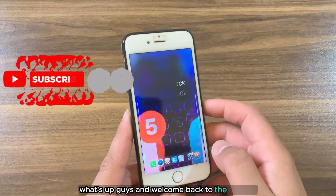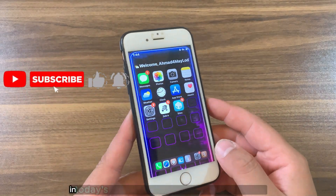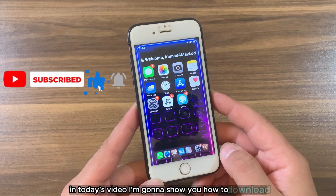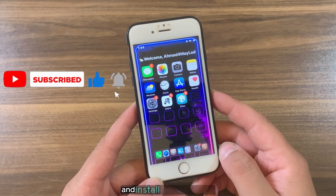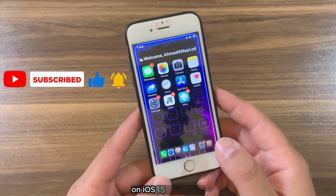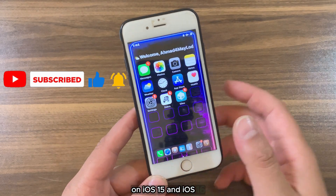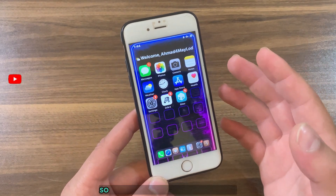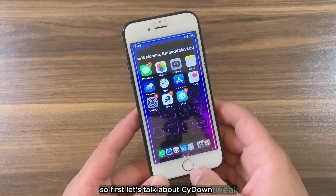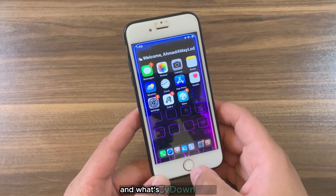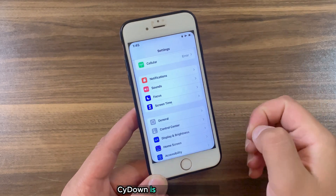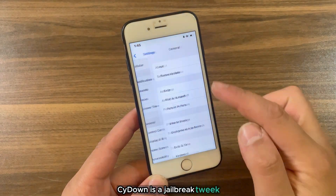What's up guys and welcome back to the channel. In today's video I'm gonna show you how to download and install Side Down tweak. First let's talk about Side Down tweak and what it is. Side Down is a Cydia/Zebra/Installer tweak.